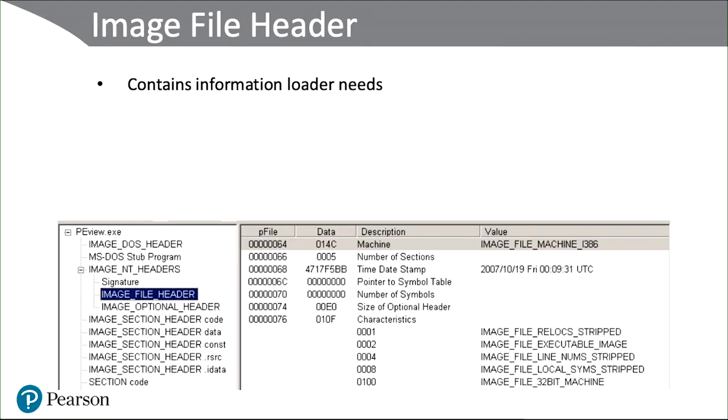Alright, let's talk about the PE image file header and what that is. It's basically the loader information that the computer needs to load the file. What I have here is a screenshot of a picture that I took on a program called PE view.exe. This is a program that anyone can download.